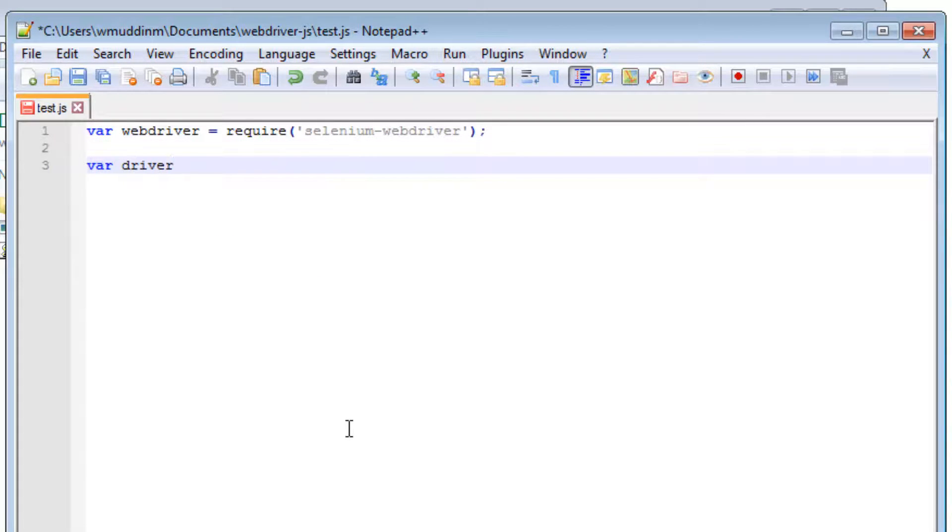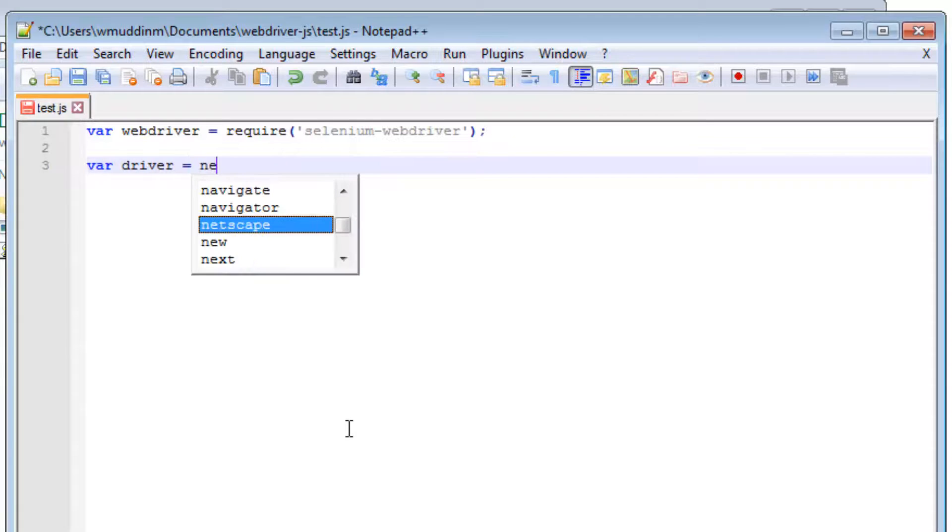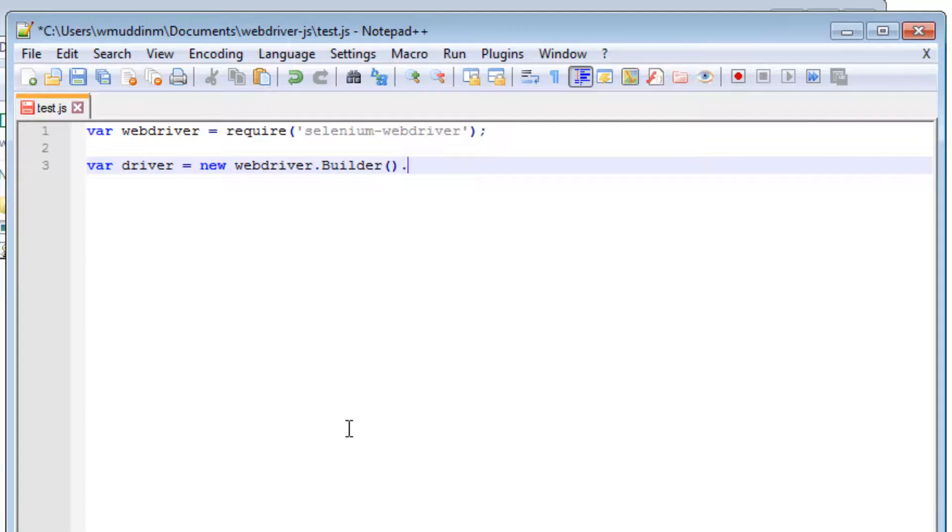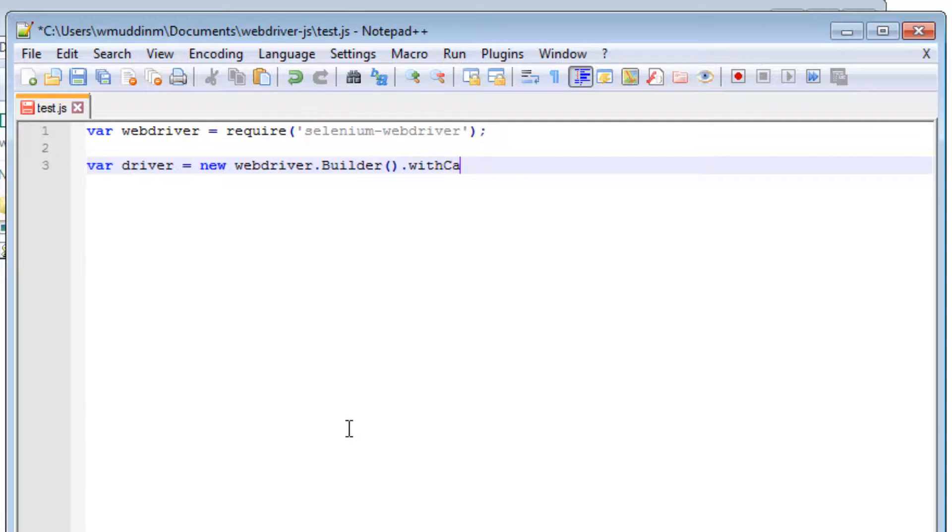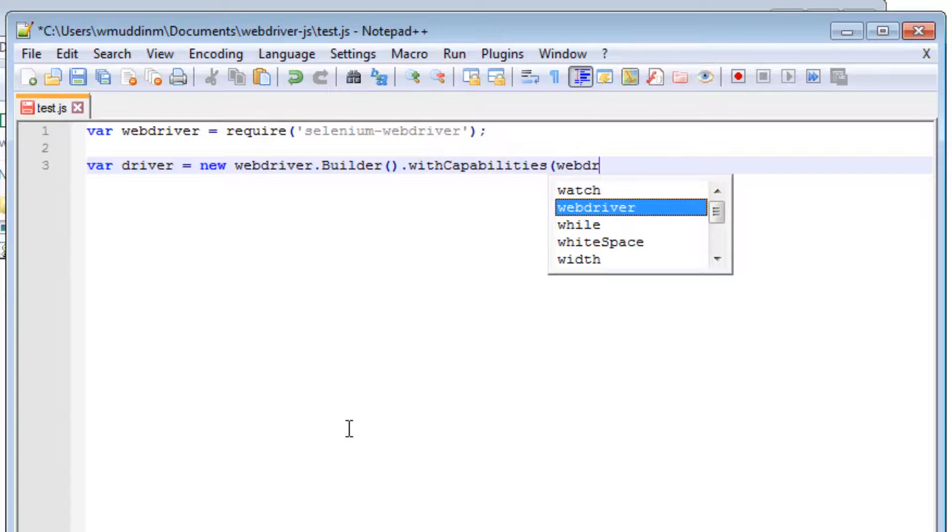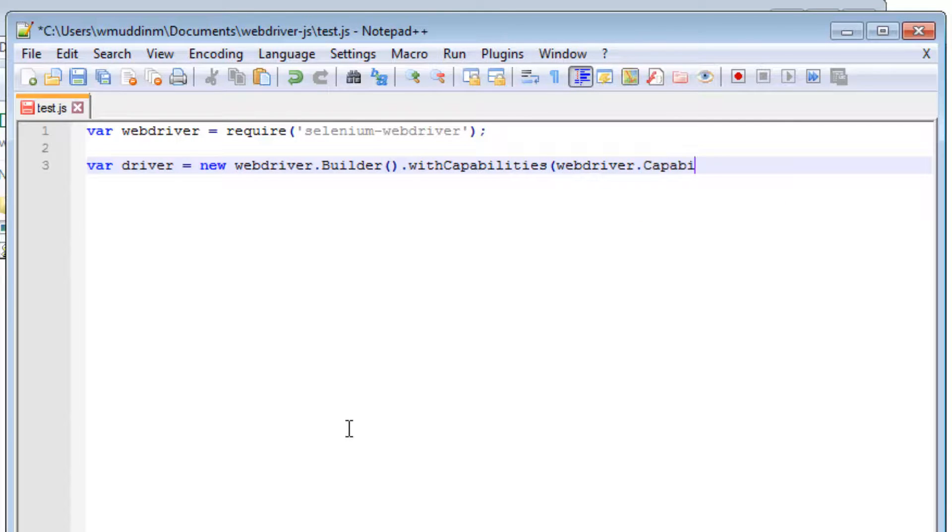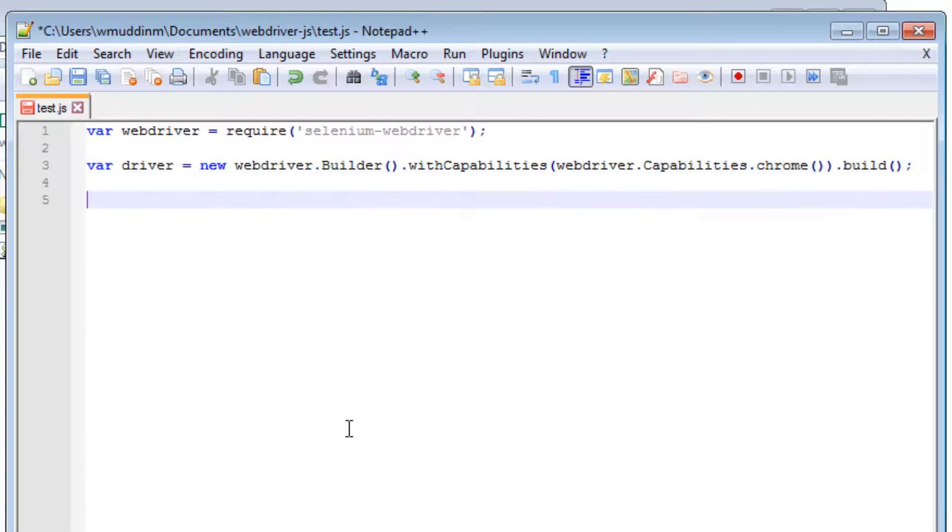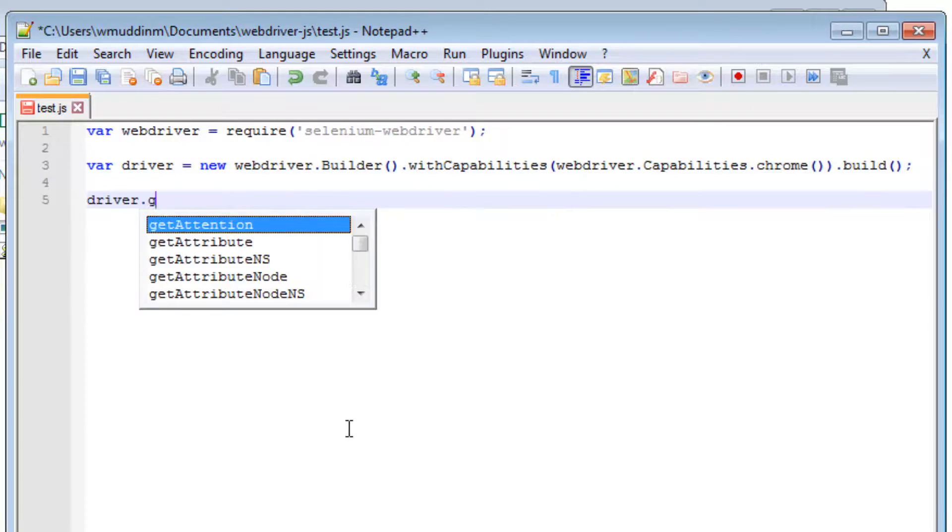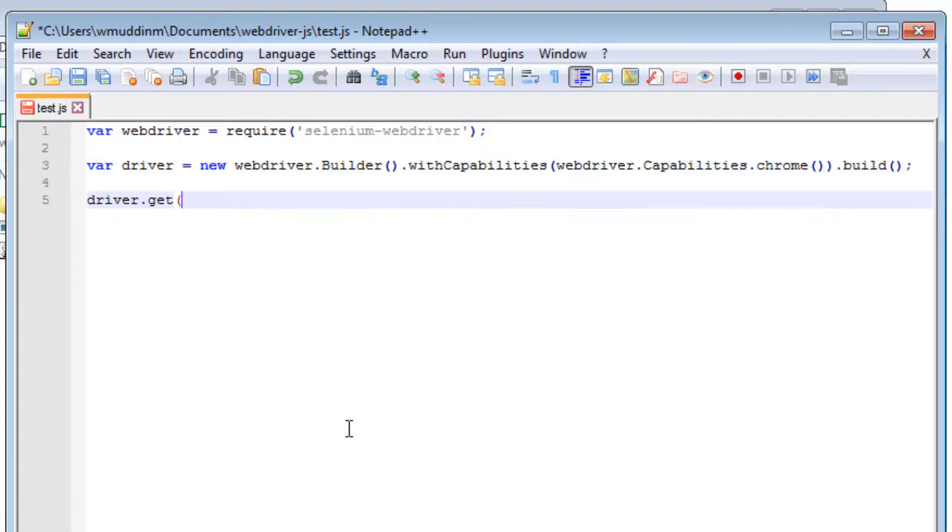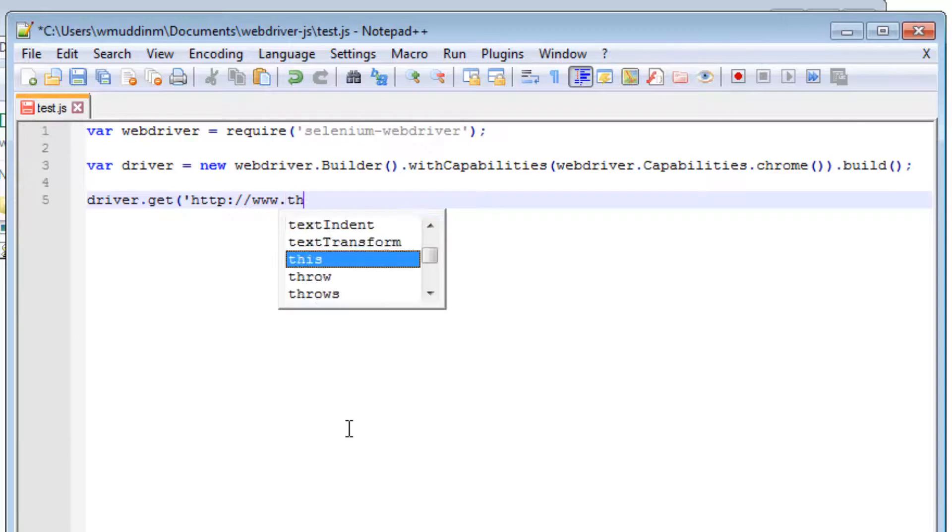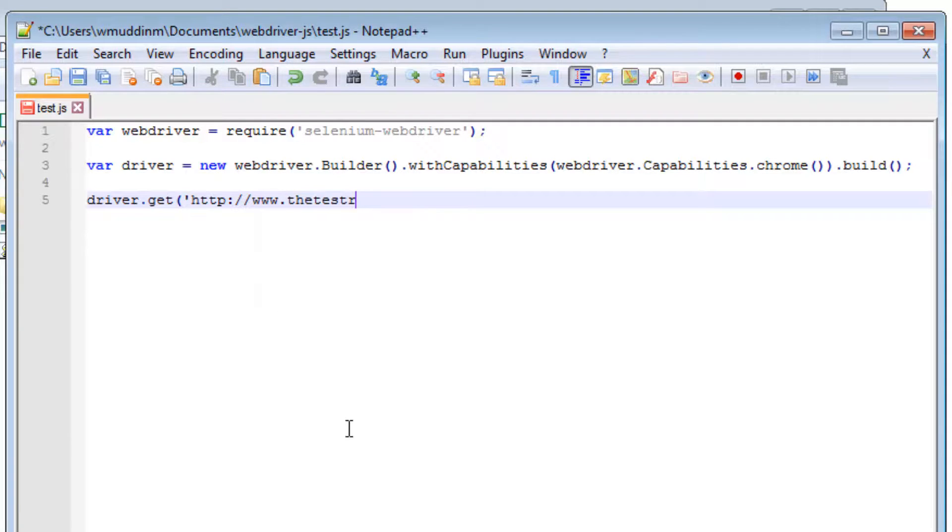var driver = new webdriver.Builder().withCapabilities(webdriver.Capabilities.chrome()).build(); driver.get('http://www.google.com');